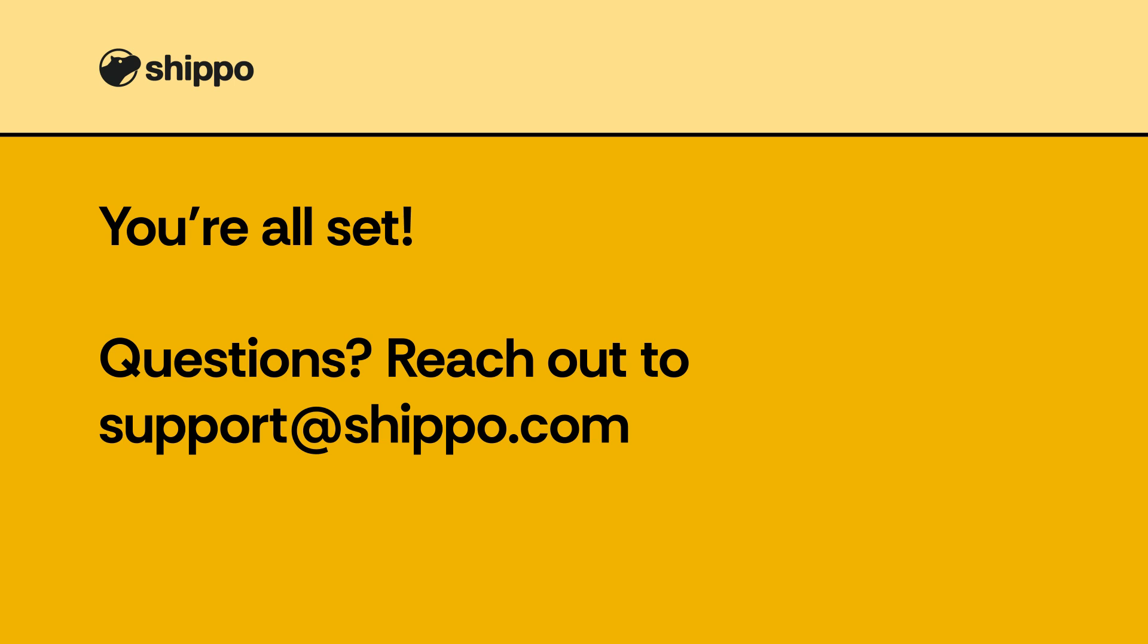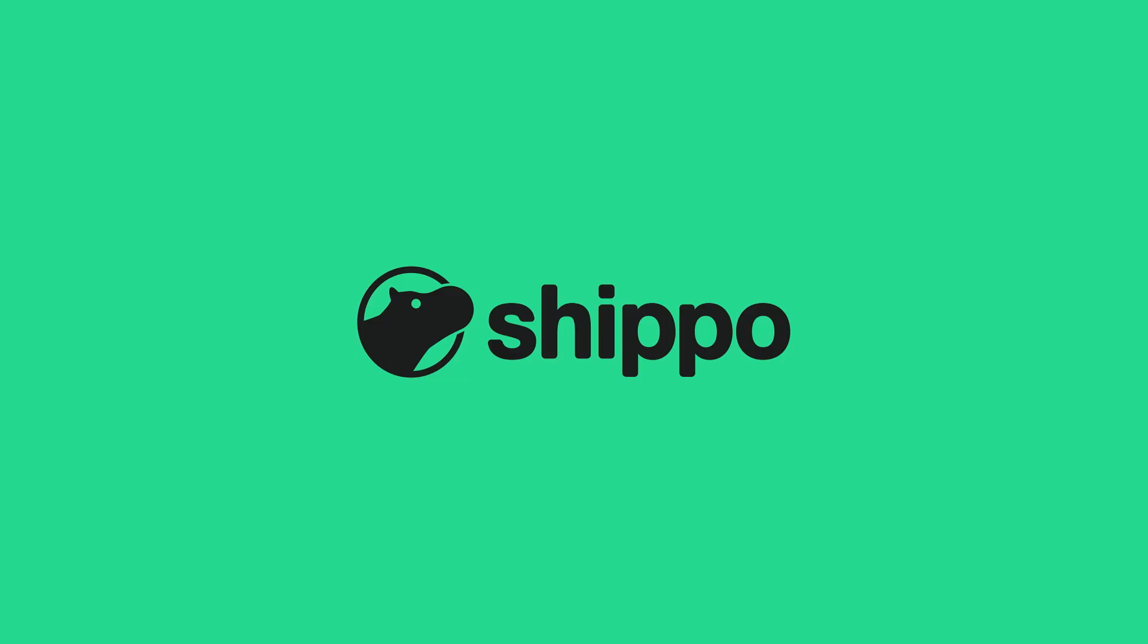With Shippo's rates at checkout, you can provide transparent, real-time shipping costs to your customers. If you have any questions, check out our Help Center or reach out to our support team by clicking the Help button in the bottom left-hand corner. We're happy to help. Happy shipping!